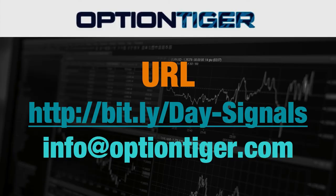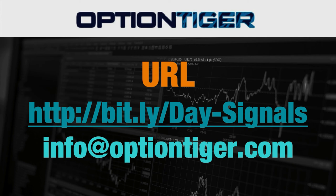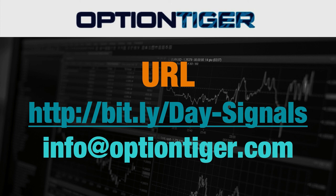If you want a free trial of this day trading signal service, you can go to this bitly link. It's bitly slash day hyphen signals with the D and S in caps.